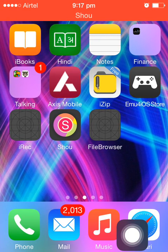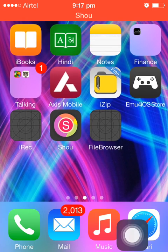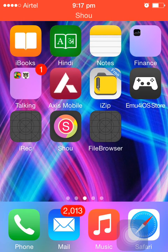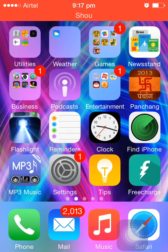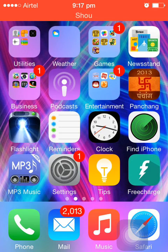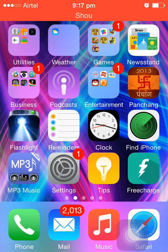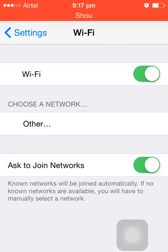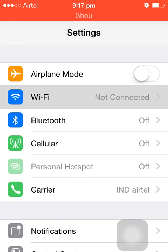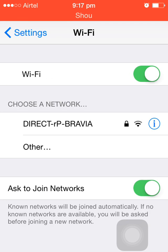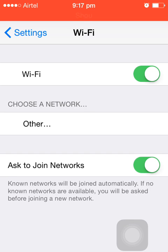In this video I will show you how to set a proxy on iPhone. Go to Settings and select Wi-Fi. Here you can see a Wi-Fi connection that needs proxy settings.